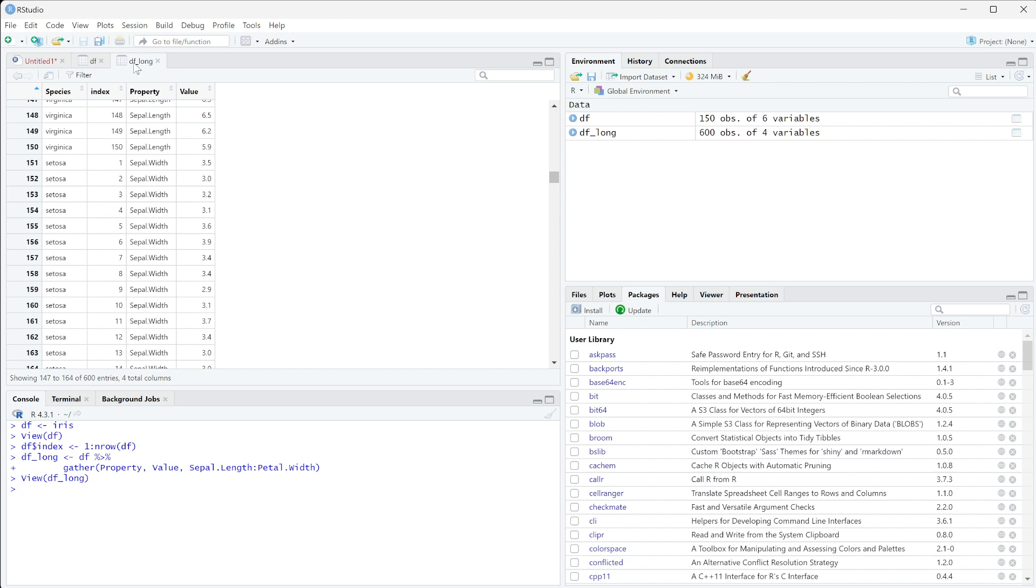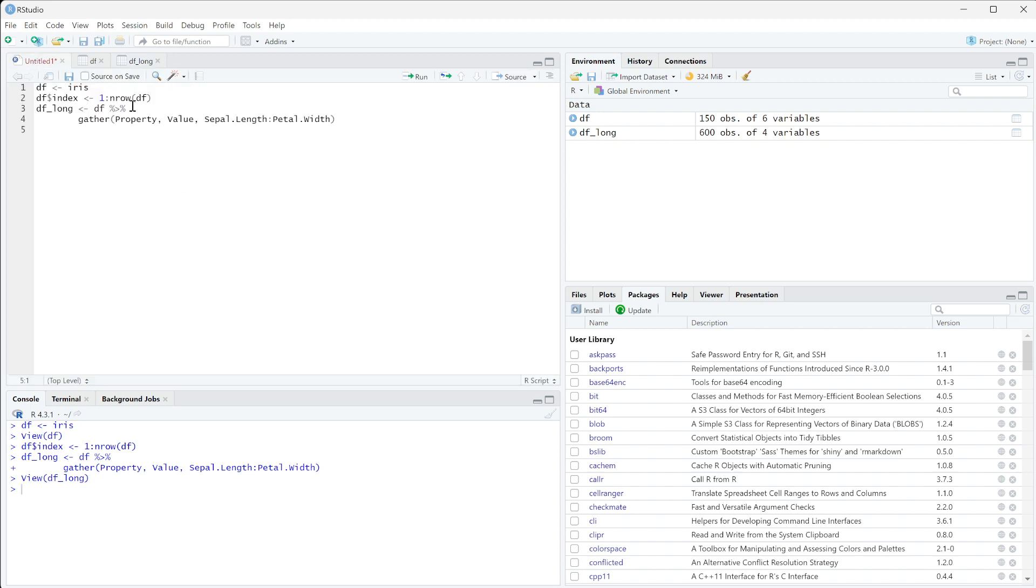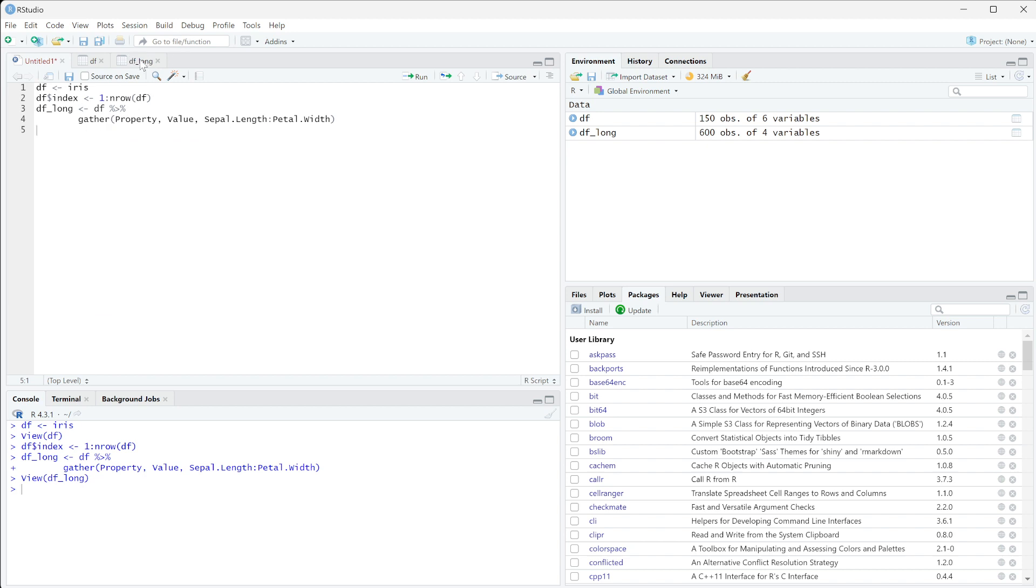We just created dflong here. This is from the data frame iris and this now has basically one row per property. So what we want to do is convert this back into wide data.